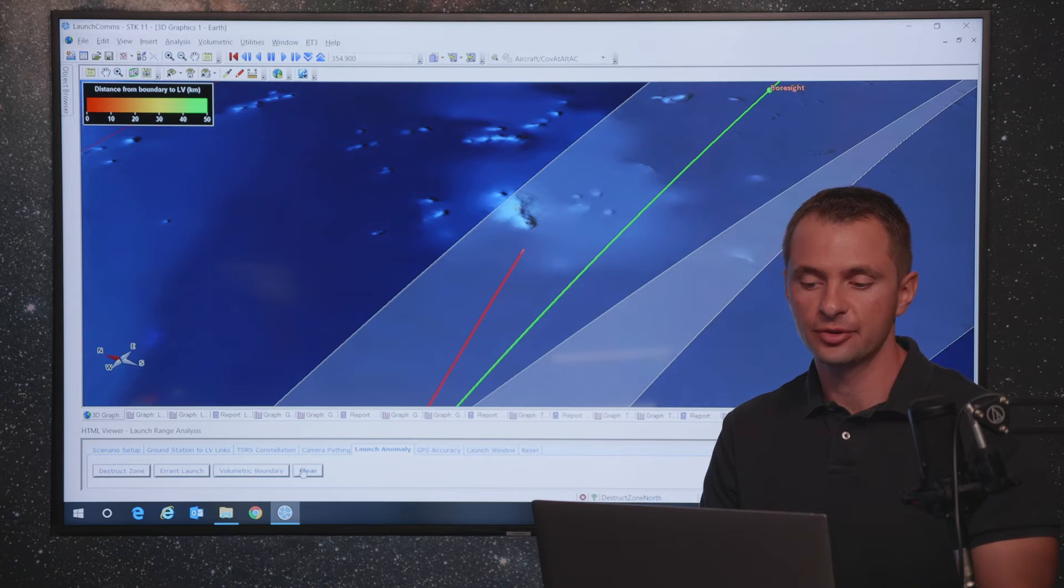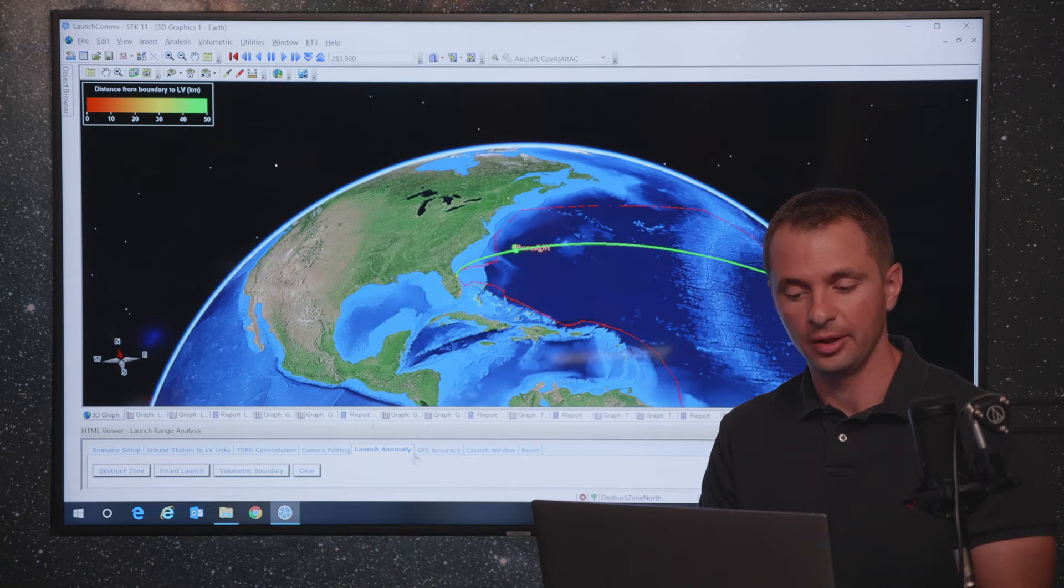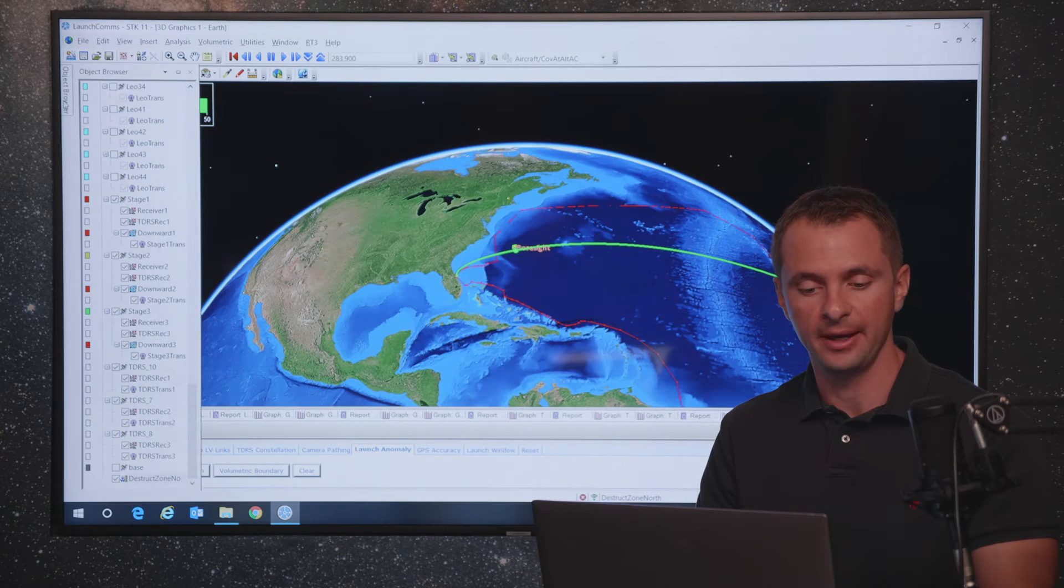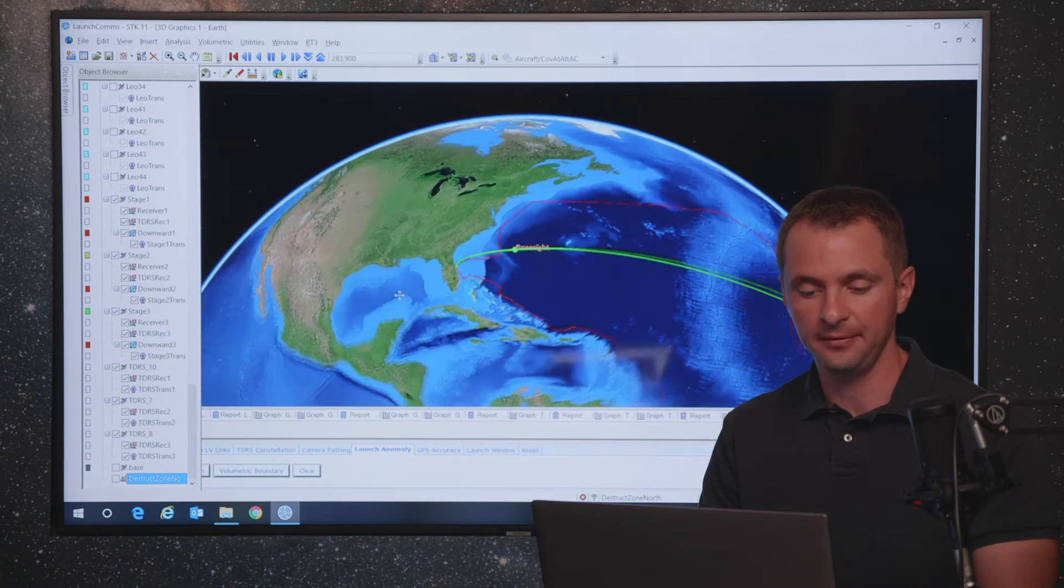So those are some things you can do when there's an errant launch, and you can do some simulation and calculations around that. Go ahead and turn our volumetric object off. And we're going to explore a couple other things now for our launch range safety example. The next thing we're going to look at is GPS accuracy.